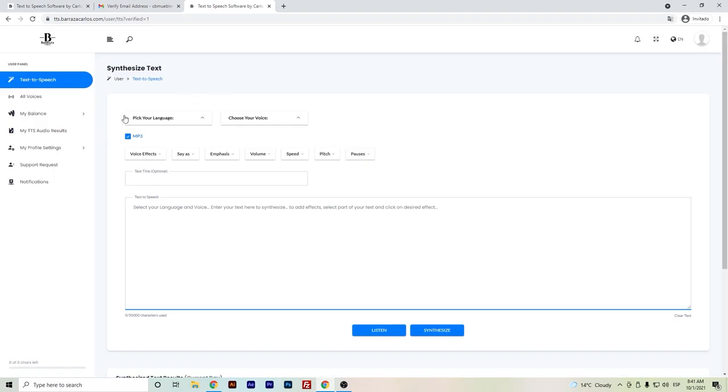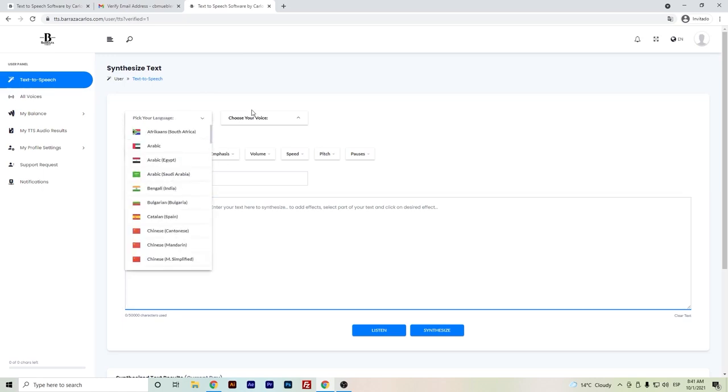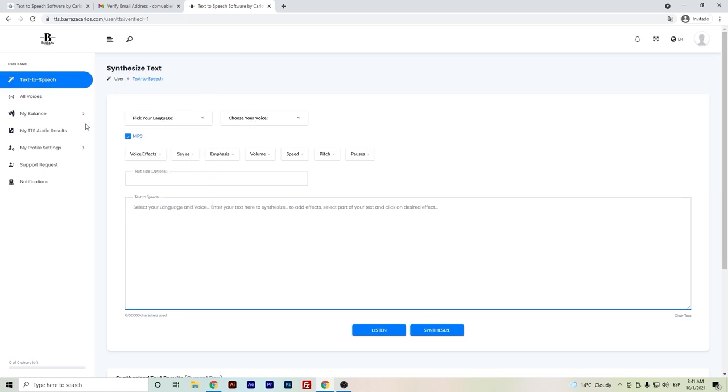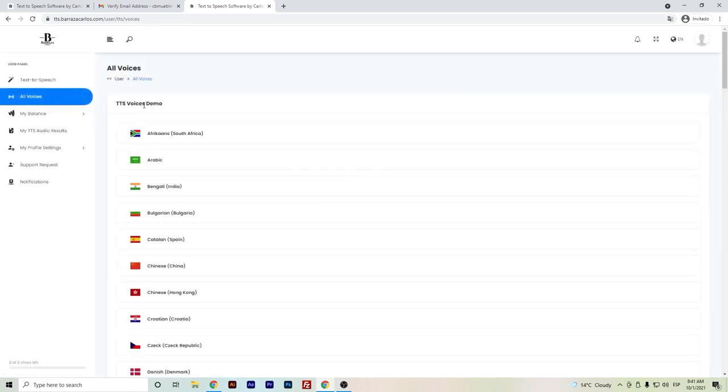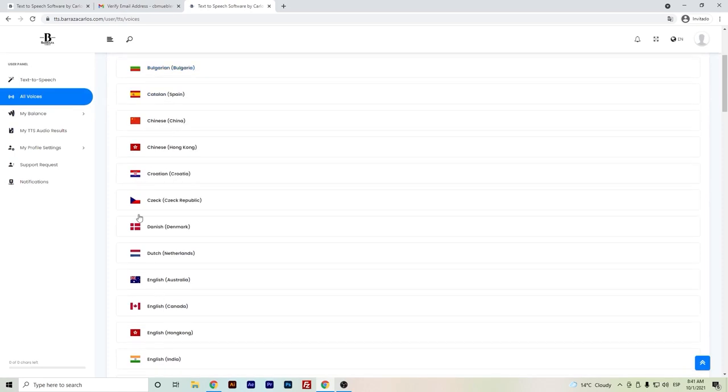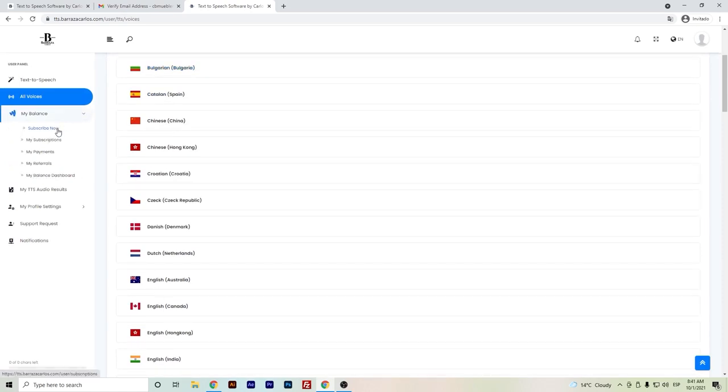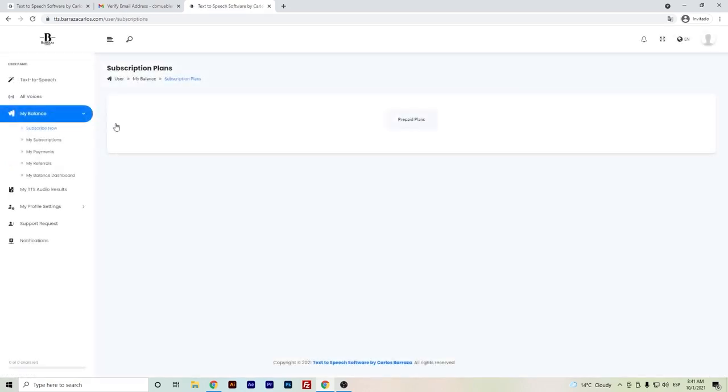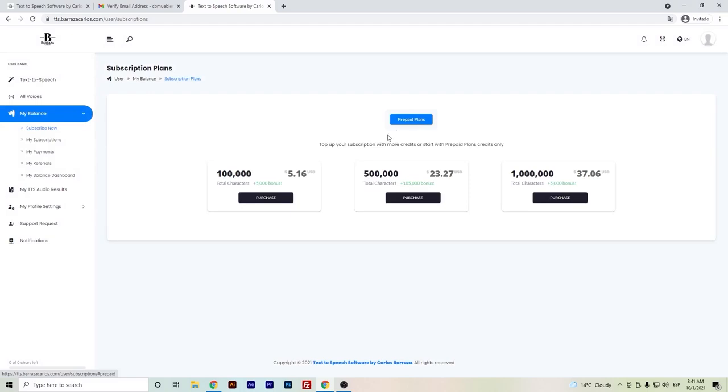You won't have the credits yet, but you can just check out which are the languages. Here again you can check out all the voices, and here on my balance you can subscribe and choose one of the prepaid plans. I have the 100,000, 500,000, and 1 million characters.